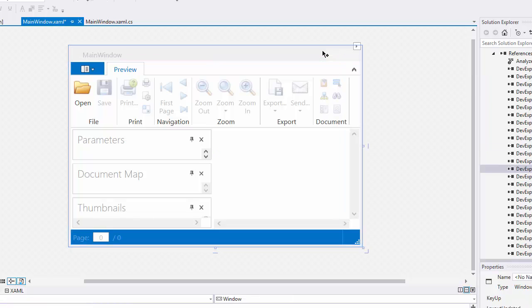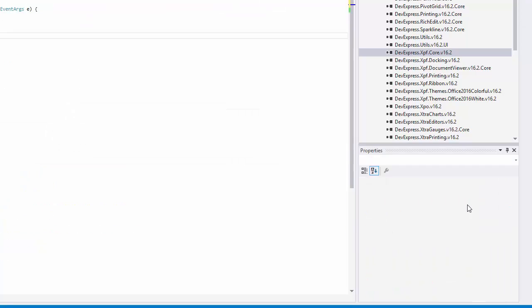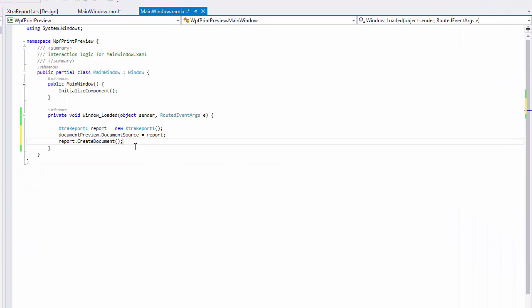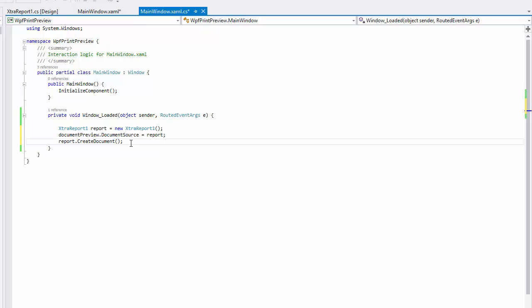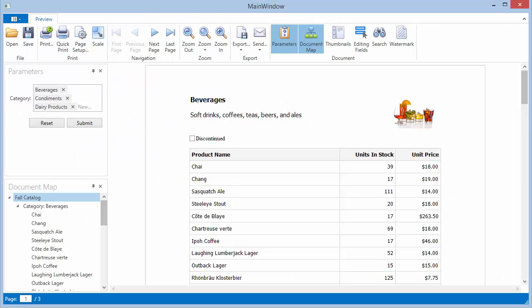Then, handle the window's loaded event. In the Event Handler, create a report instance and assign it to the preview's document source property. Make sure to call the report's CreateDocument method to generate a final document for Print Preview. Let's run the application and take a look.